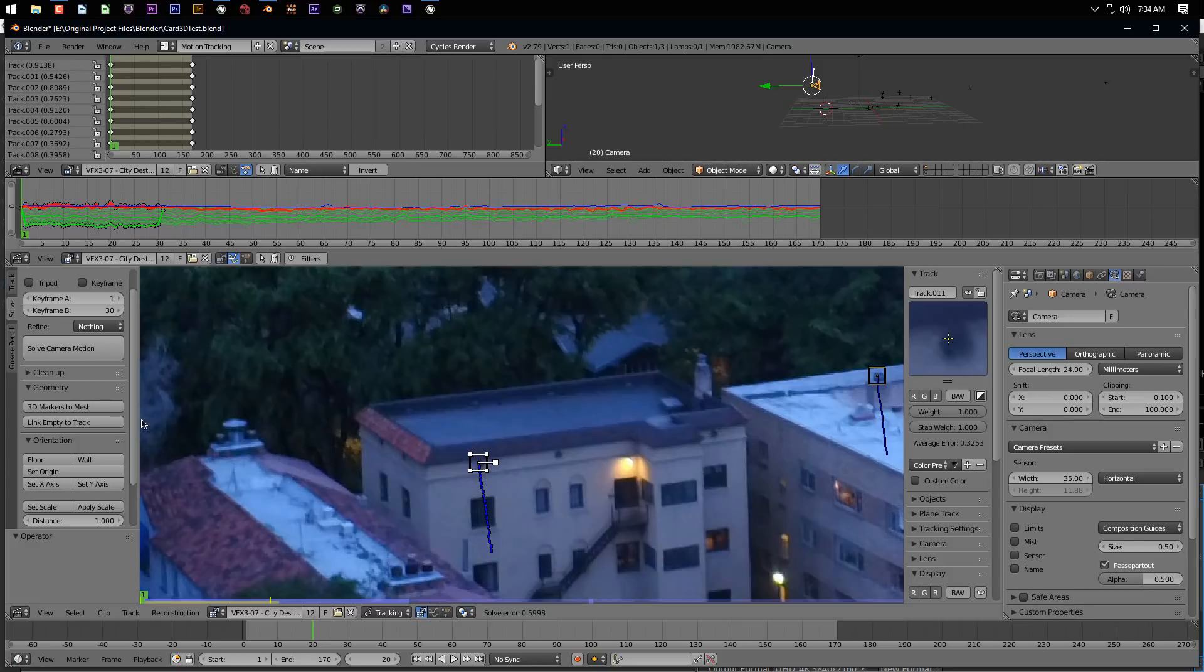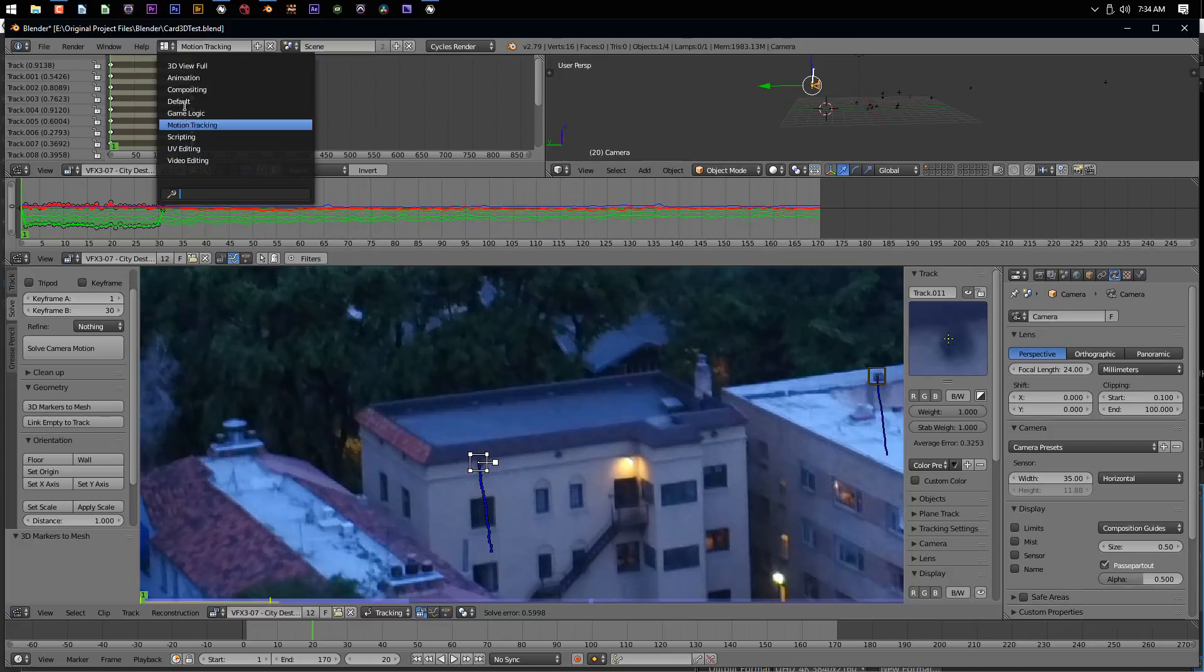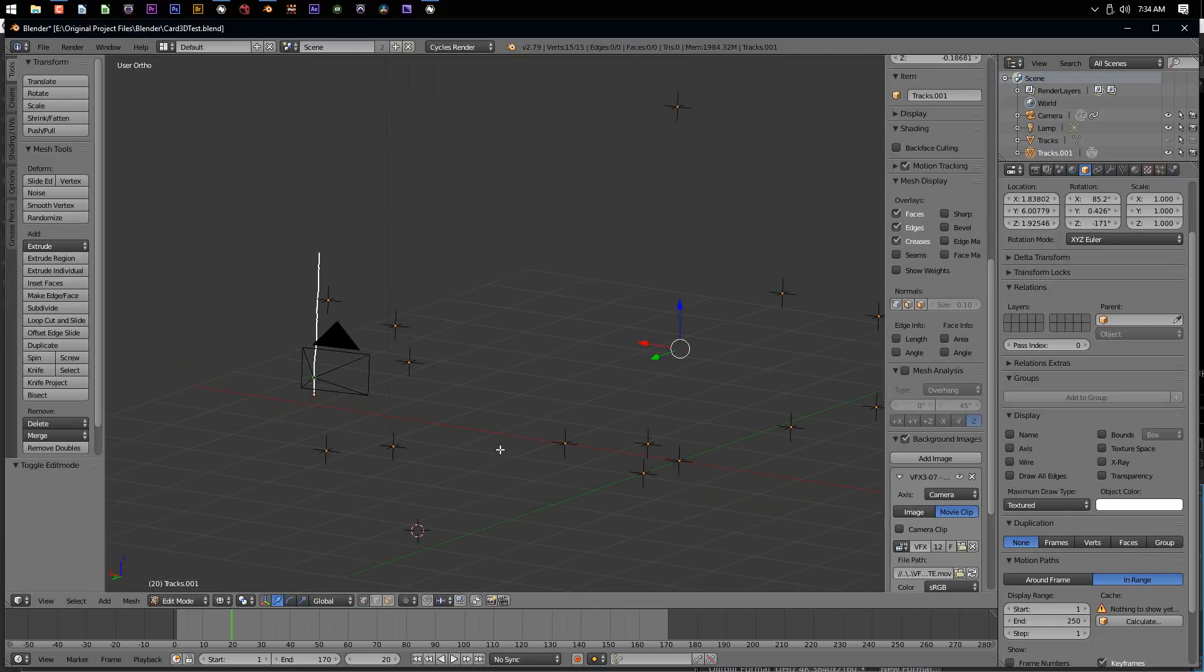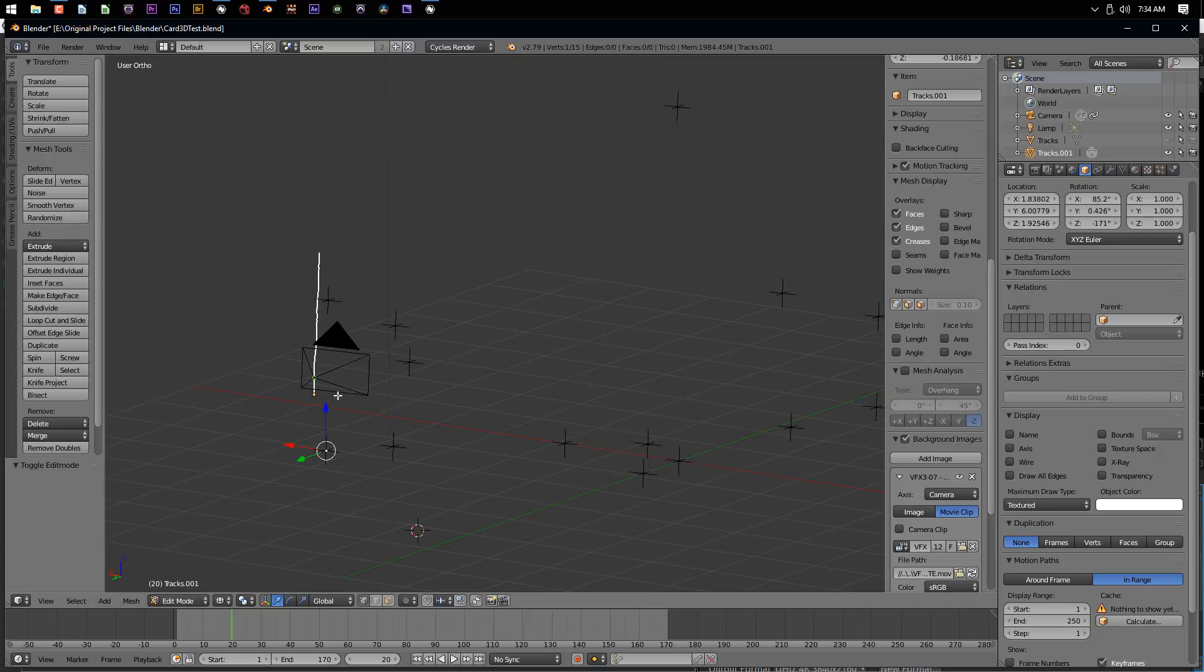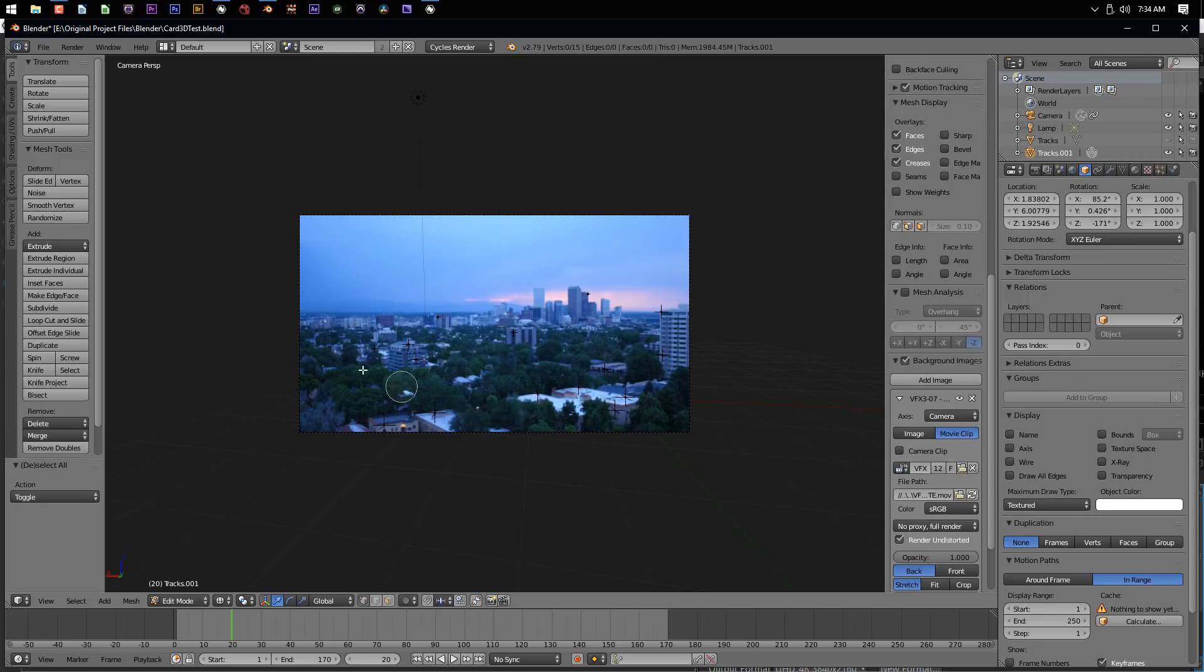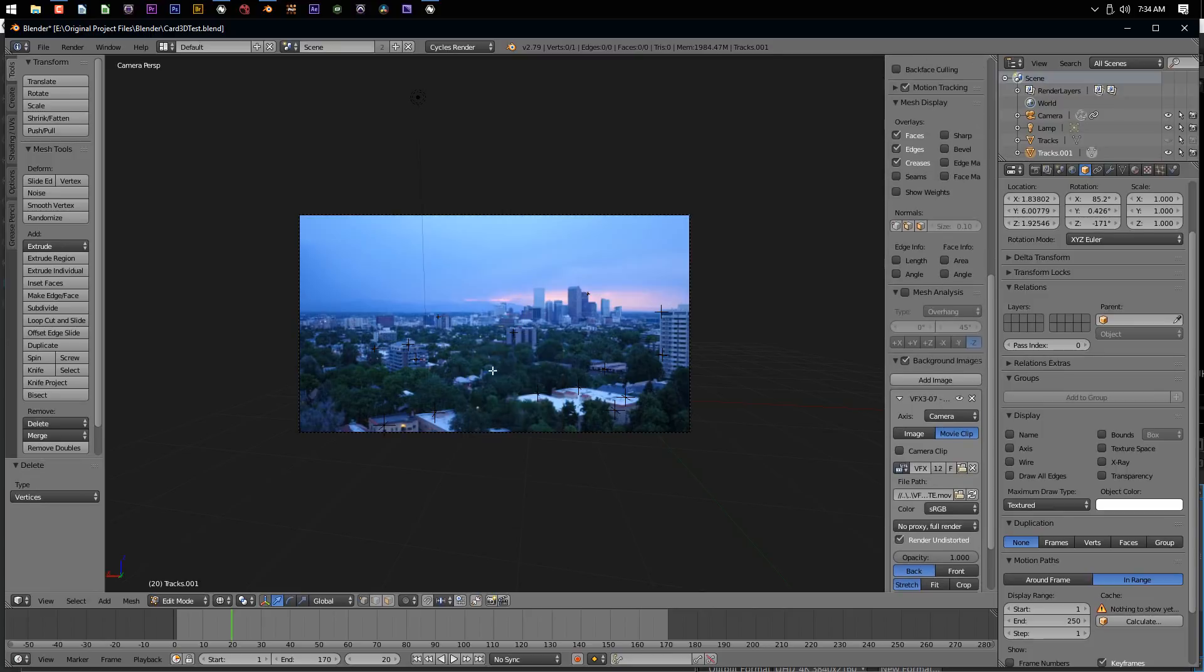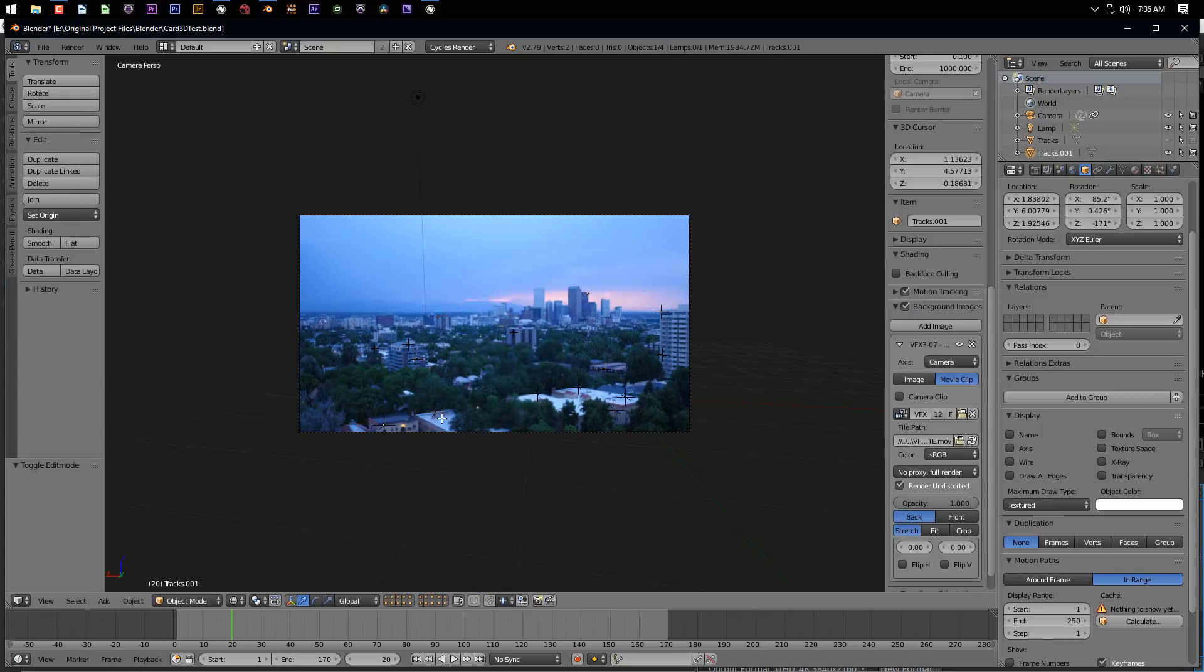What I want to do is with the tracker selected, go 3D markers to mesh. If I come back to my default view, it creates an actual mesh object of all these track points that line up where our tracking markers are. If I tab into edit mode, you can see these are all selectable now. I only need this one right here. Let me go ahead and hit A to unselect that, and I'm going to circle select the rest of these and delete them. Now I'm left with just one track point right there.